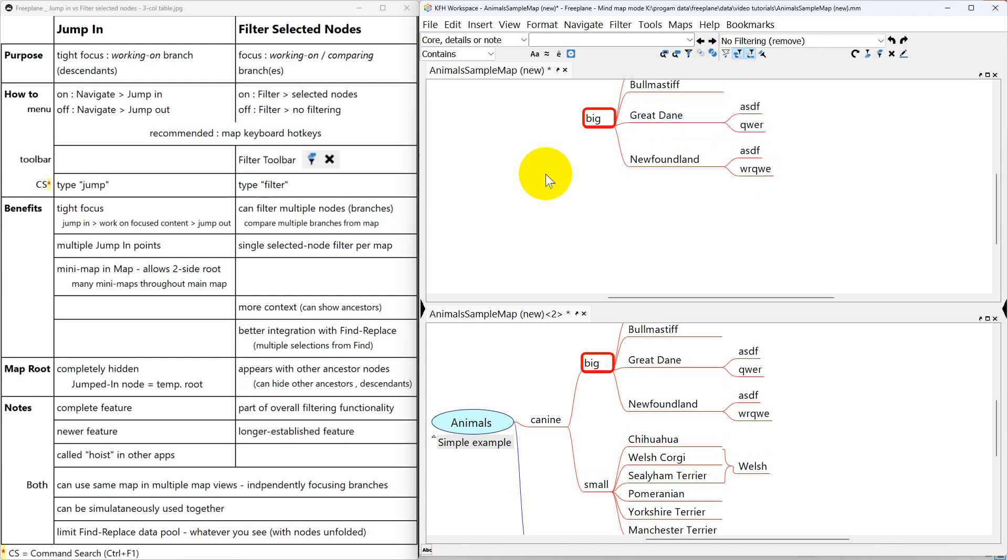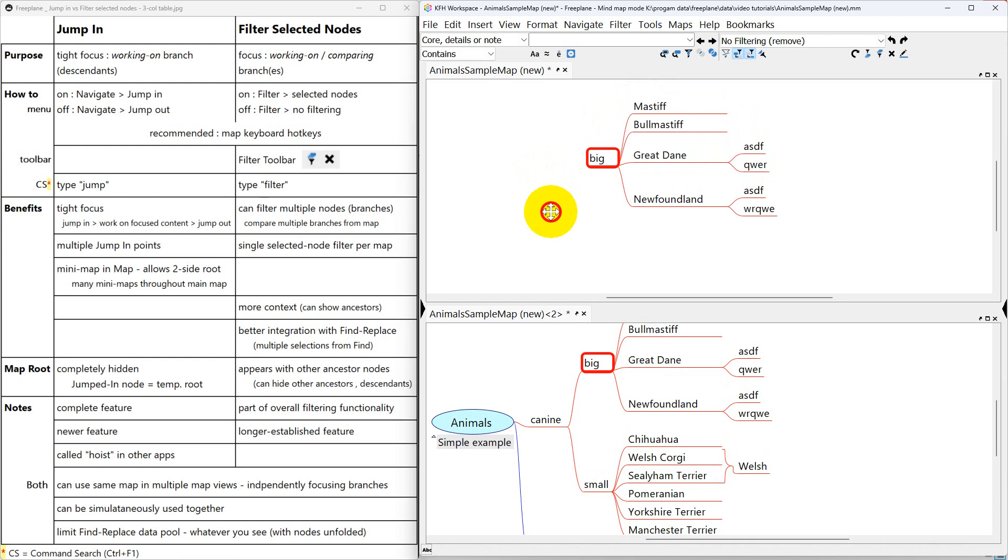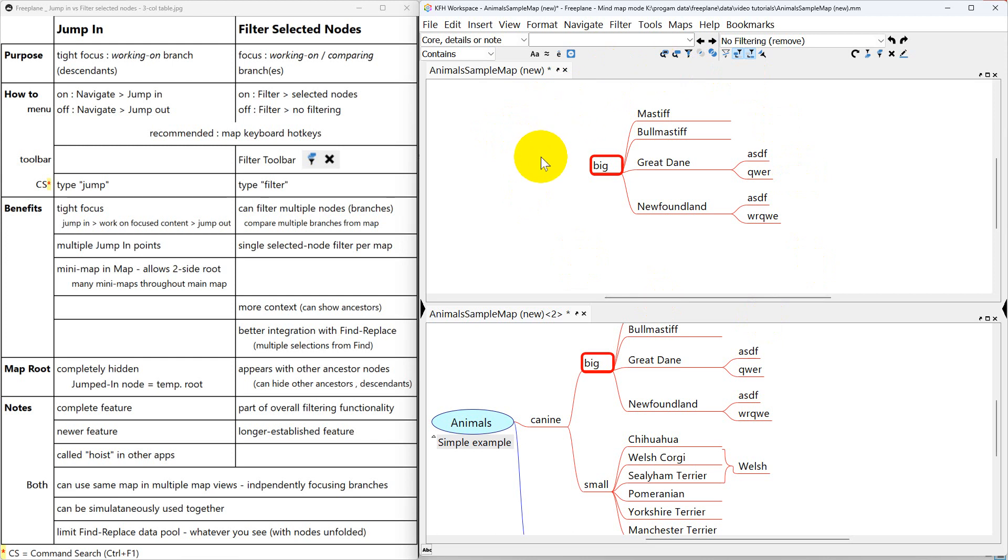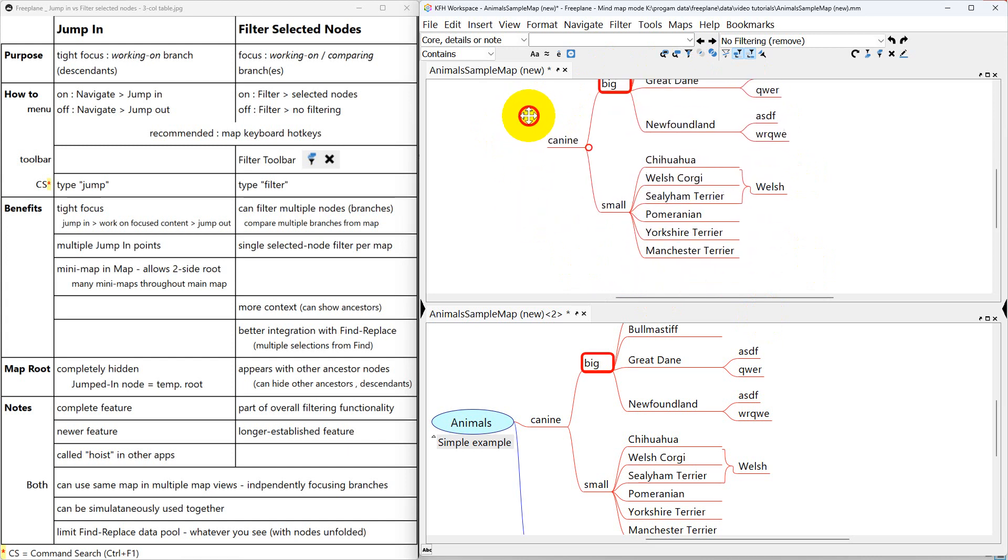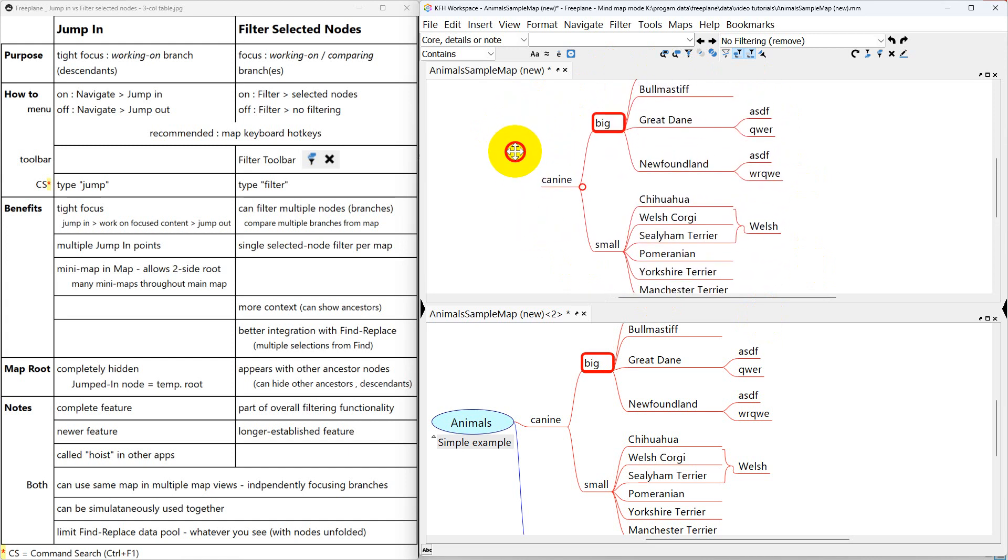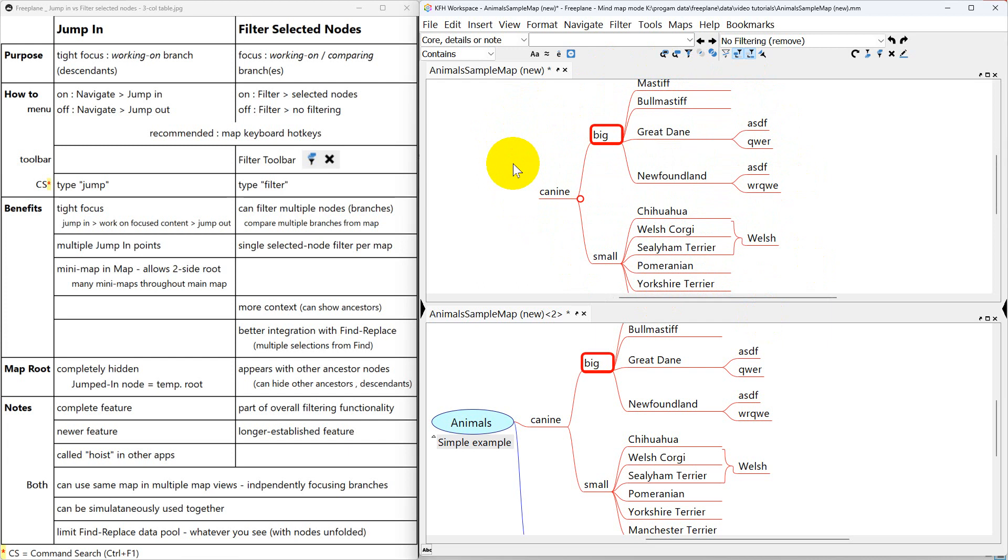Now all this time I've been working in big without any other nodes here to distract me. Now if I want to jump out again, I'm back to K9 as my root. And if I jump out again, I'm back to the full map.